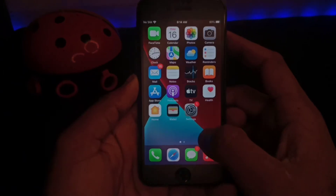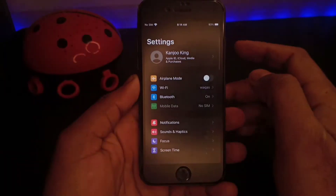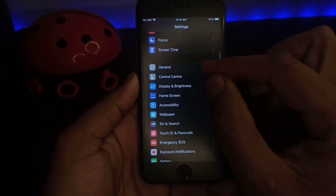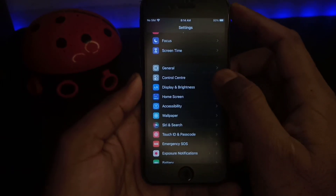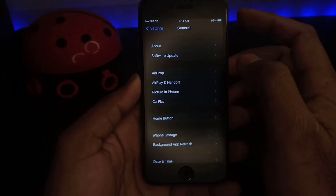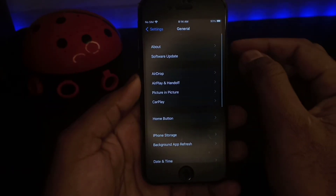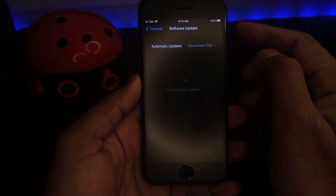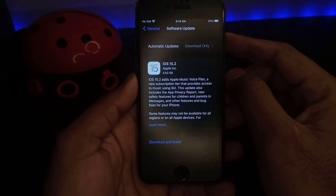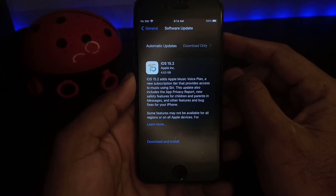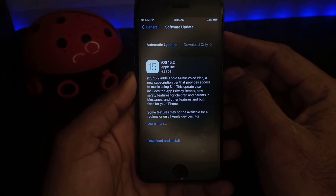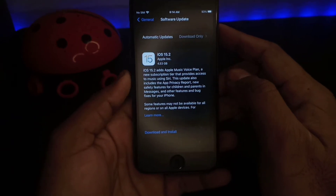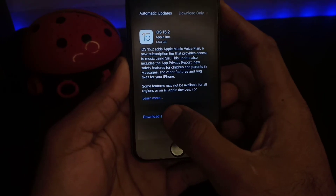Firstly, open your iPhone Settings app. Now scroll up and here you can see the General option — just tap on it. After tapping it, you need to tap on Software Update. You can see on your screen a new update showing on my iPhone. You just need to download and install it.